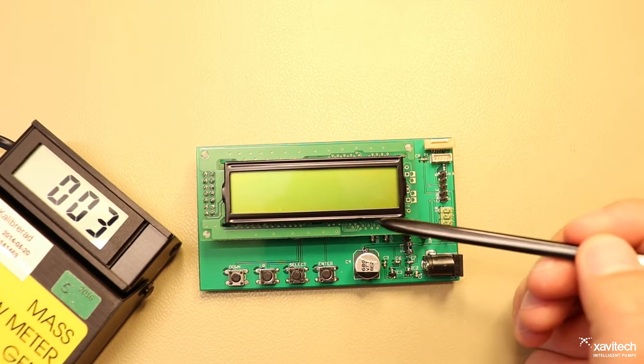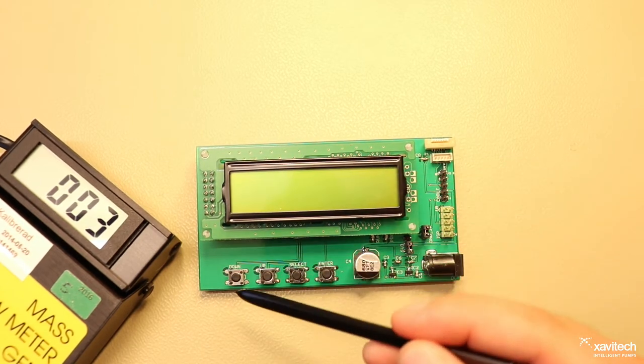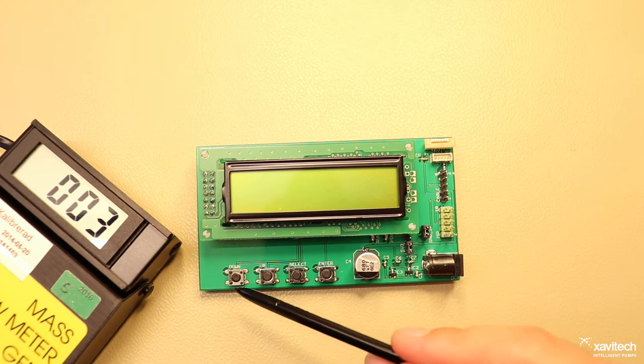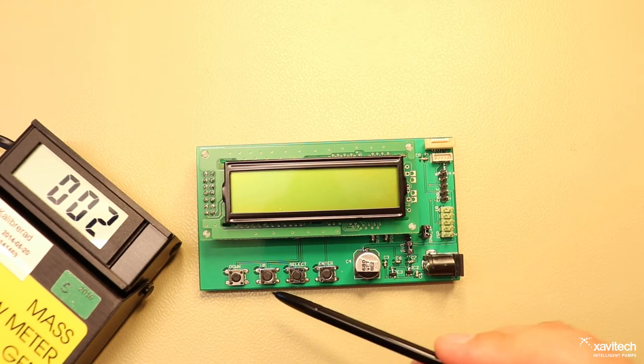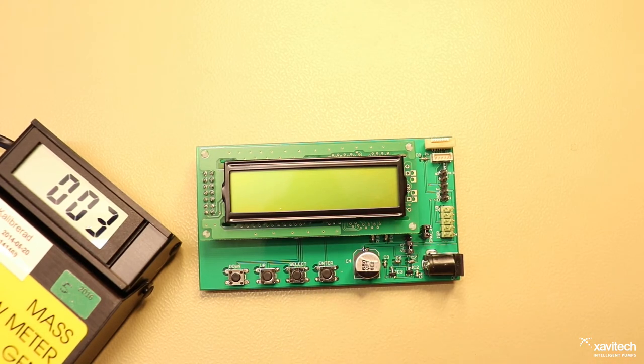The user interface consists of an LCD and 4 buttons labeled down, up, select and enter.